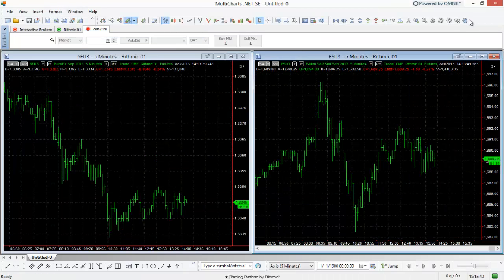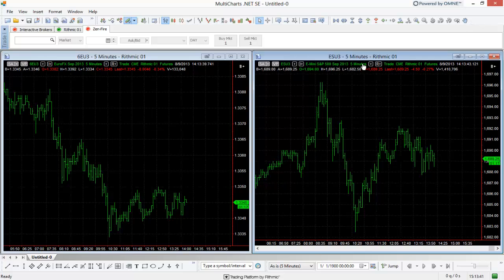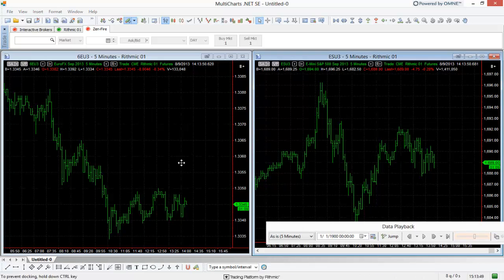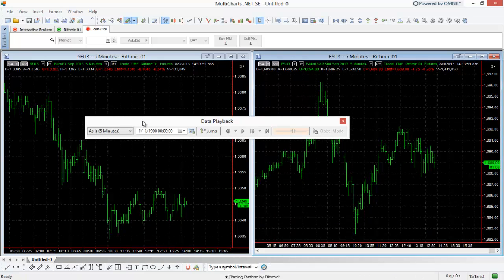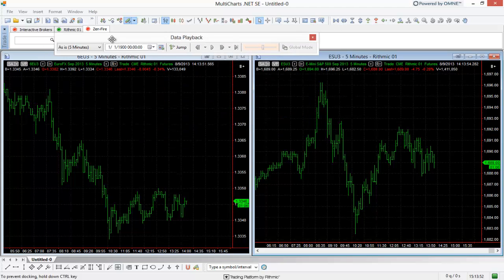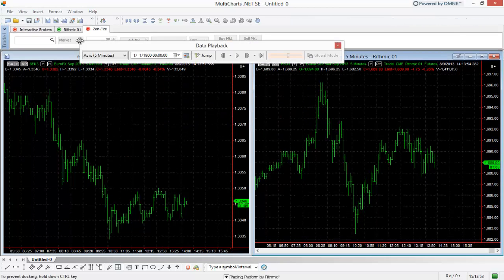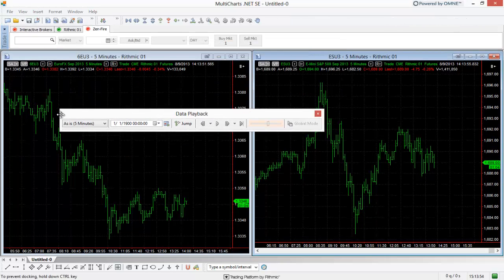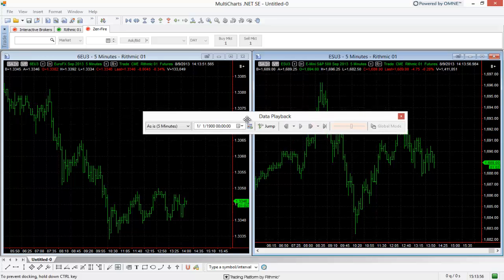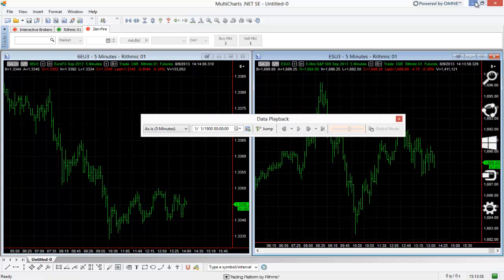One other advantage to keeping them within the Multicharts instance itself is that we have these toolbars. In another video we showed you how to unattach these toolbars. These are free-floating toolbars, but they're still going to stay within the Multicharts instance. We have the data playback here free-floating, but if I minimize Multicharts...